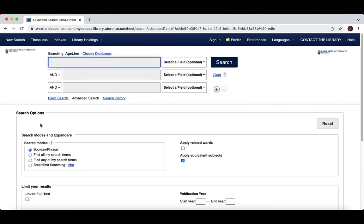The default screen is the advanced search page, which is where you should always begin your search. There is also a basic search option here, but since it does not include many of the helpful features and functions of the advanced search that make your searching more effective, we do not recommend it.